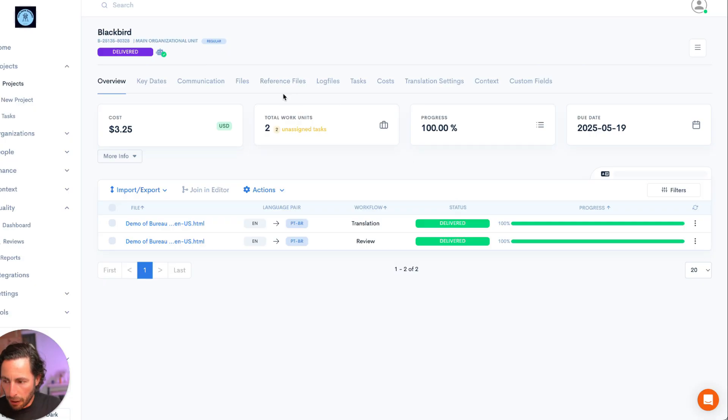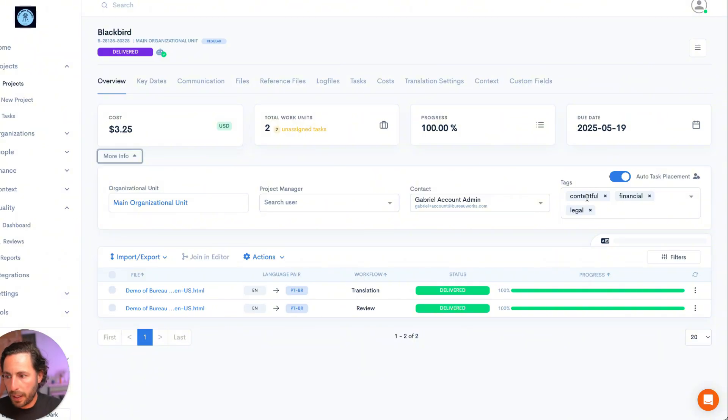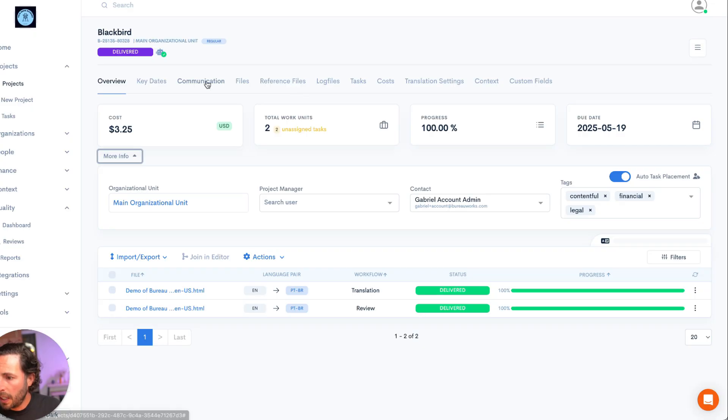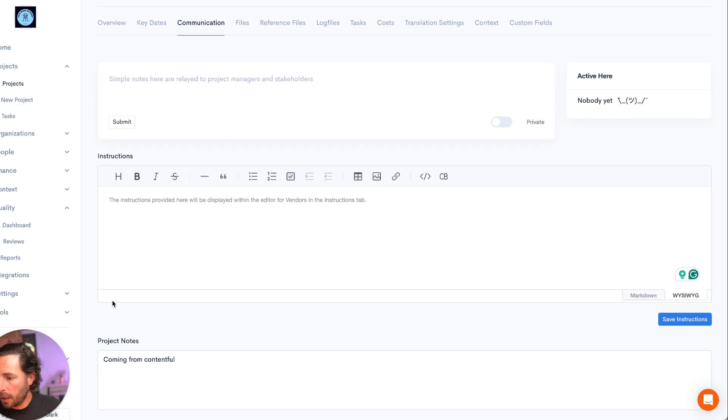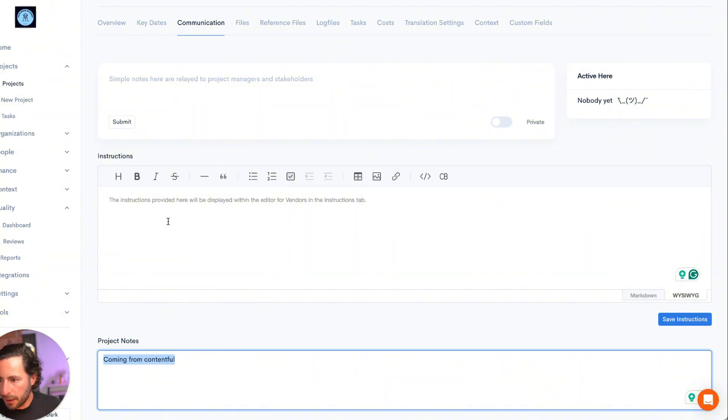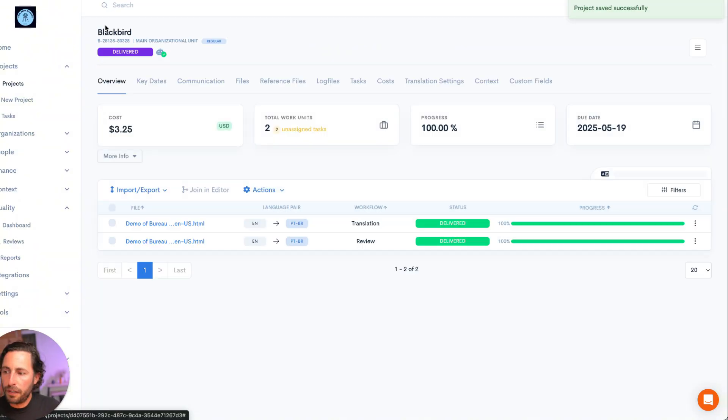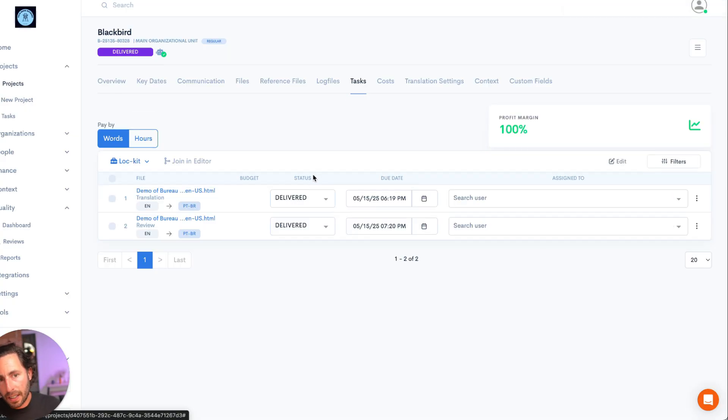Now a few important notes. We noticed that in MoreInfo, we have the tag Contentful that was created automatically in BureauWorks. If I go into communication as well, I can see that the project notes also brought the information coming from Contentful. If I have automation turned on in BureauWorks, all of the payables that I have for different vendors for whom I paid these tasks, they're also going to be calculated automatically.